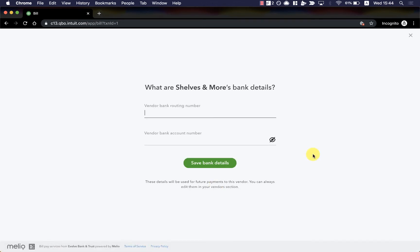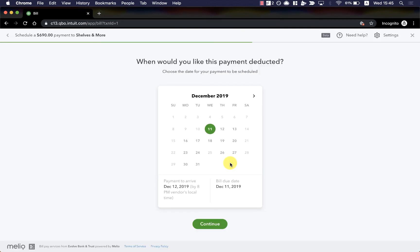Since I've chosen to have my payment delivered to my vendor's bank, I'll enter their routing number and account details. BillPay currently only supports ACH transfers and not wire transfers. If I'd have selected for my payment to be delivered by paper check, I'd now enter their mailing address instead. Once I've added my vendor's details, they'll be saved for the future so I can pay them again without re-entering any information.